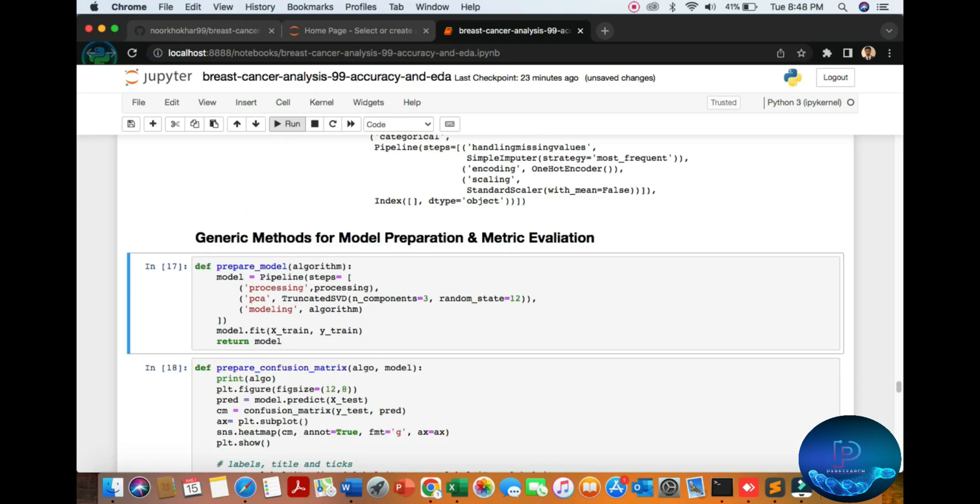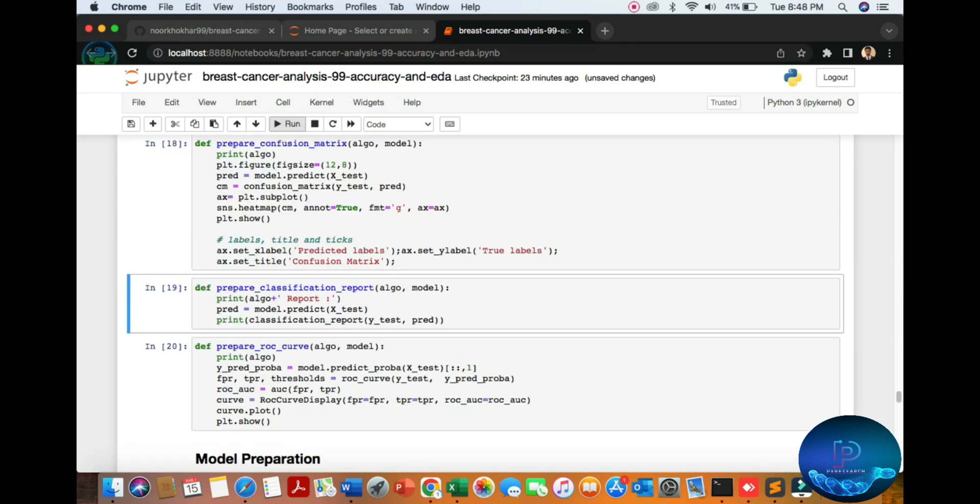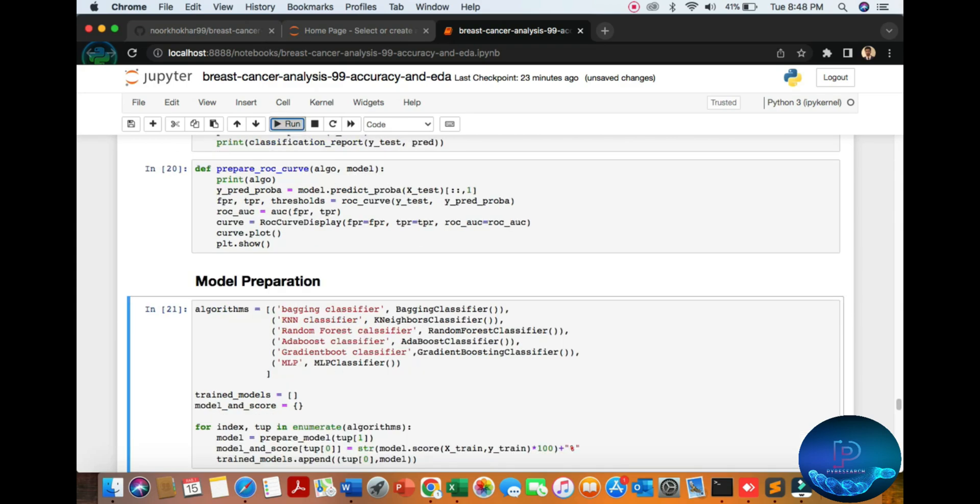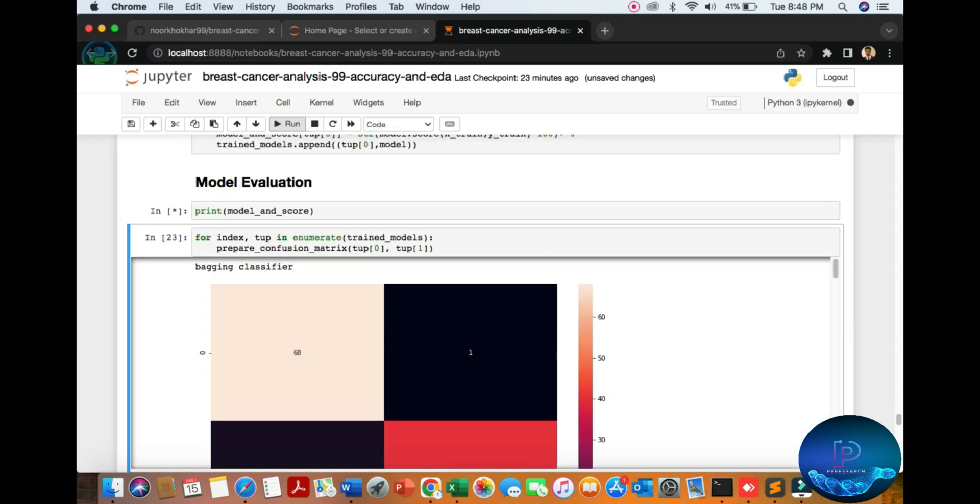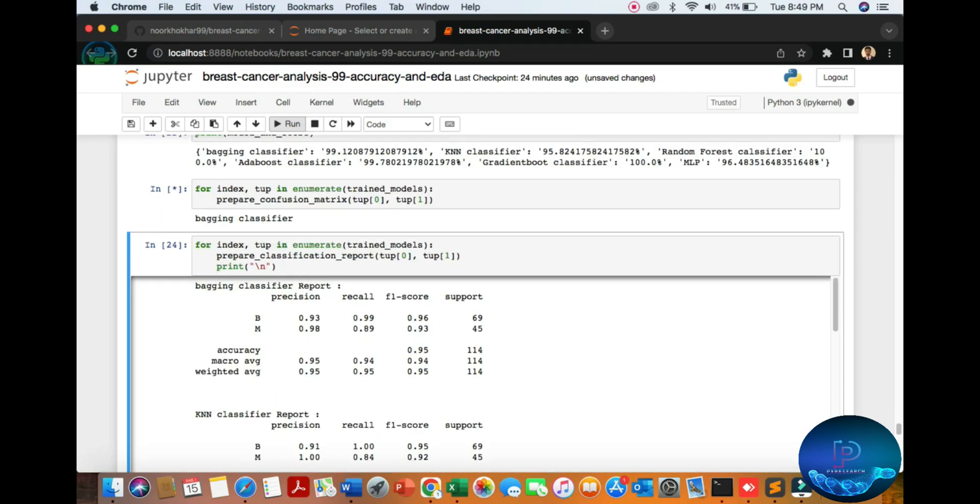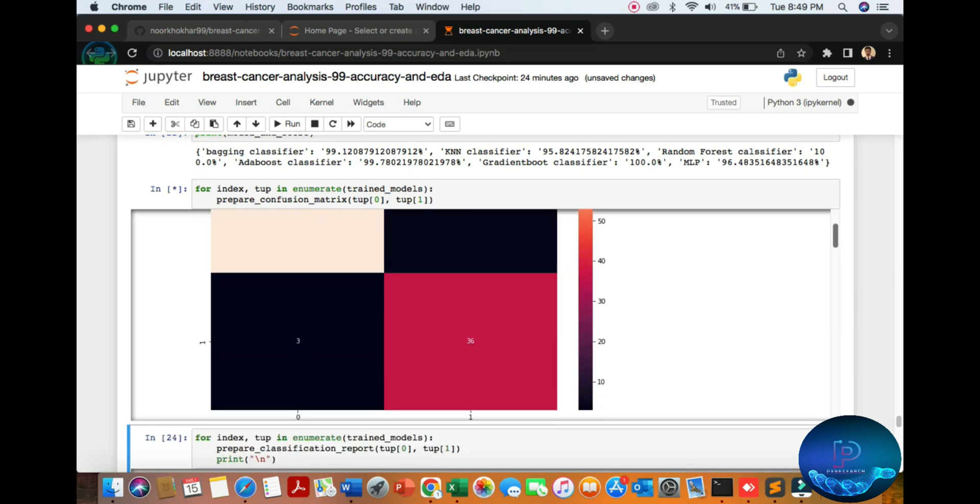Then the generic method of model preparation. You can see also the function of the abbreviation models. Here we predict the model with 99% classification accuracy. I will show you here the last summary.